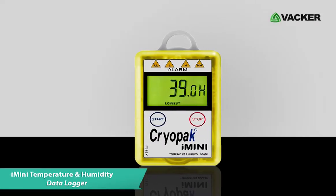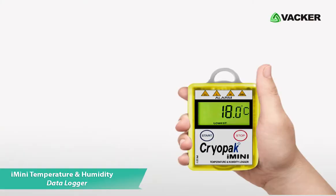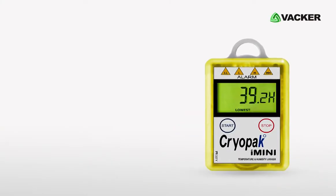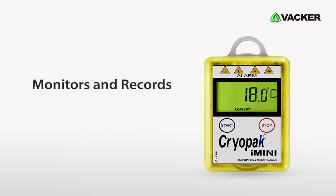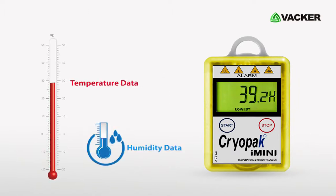This is the latest model of temperature and humidity data logger. This data logger monitors and records temperature and humidity data up to 128,000 readings.